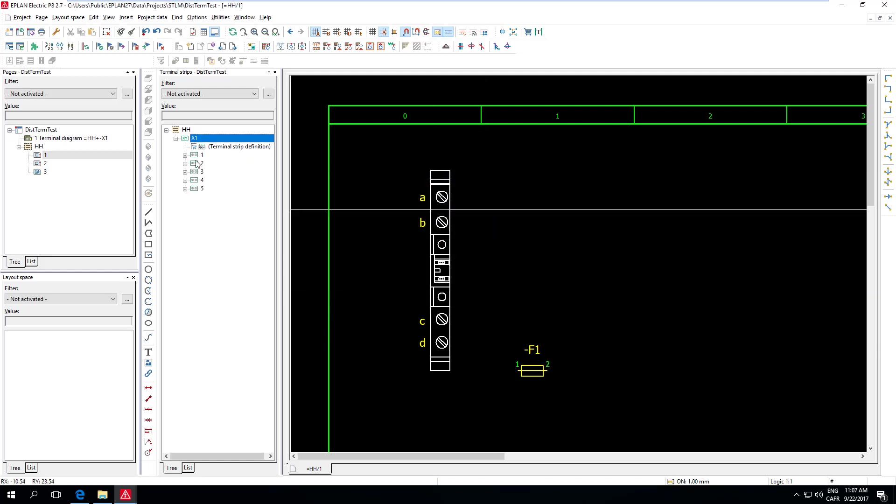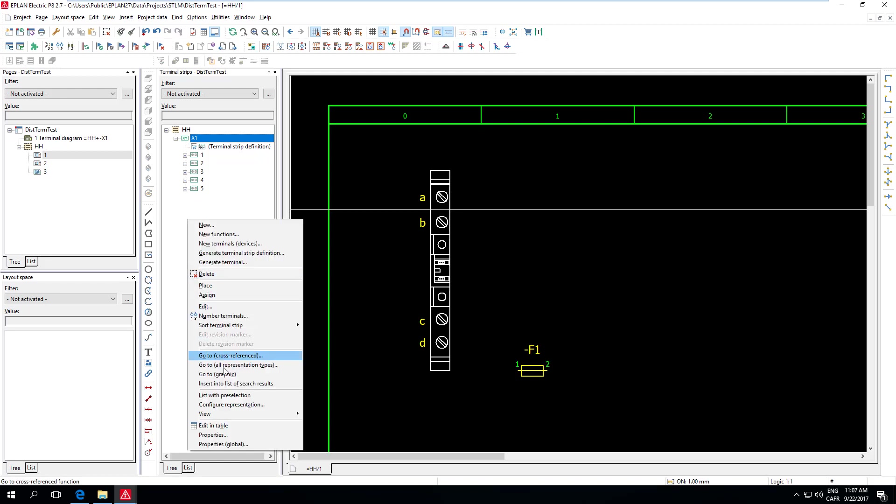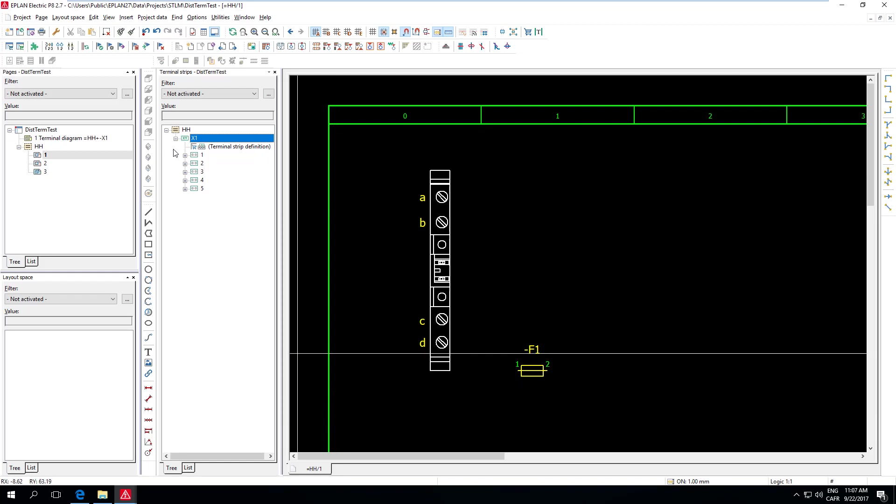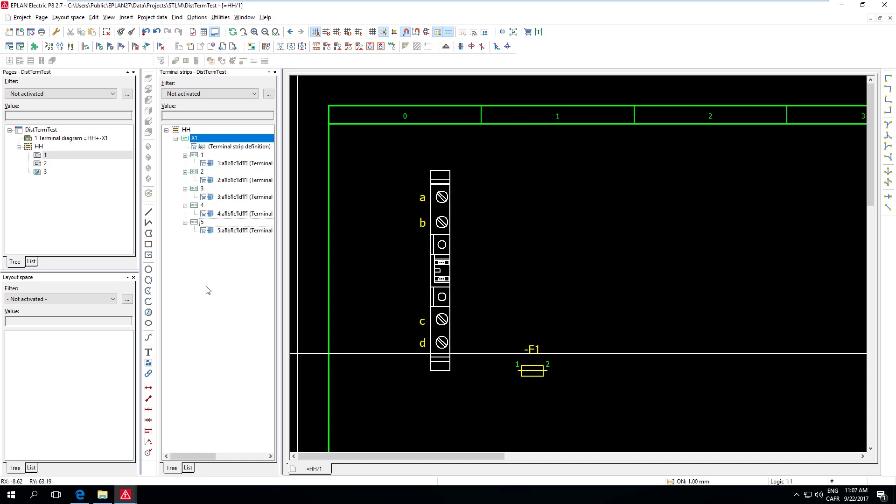And so ePlan recognizes right away that it needs to create five new functions or five new terminals. And, indeed, here they are. And in case you wonder why my Navigator is showing up this way, maybe yours is different. It's because I right-click here and chose View Device Oriented. And in this case, I really see each Terminal as a separate device, which really helps when working with distributed Terminals.